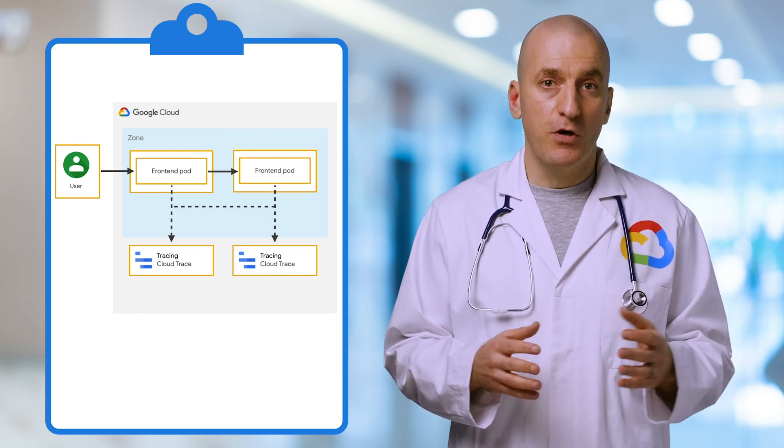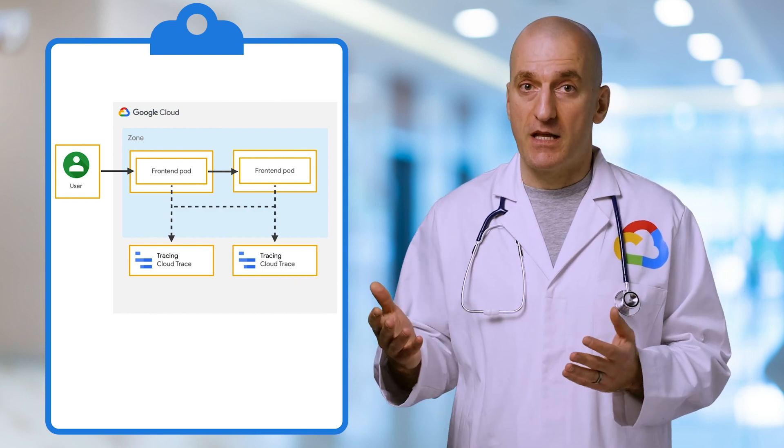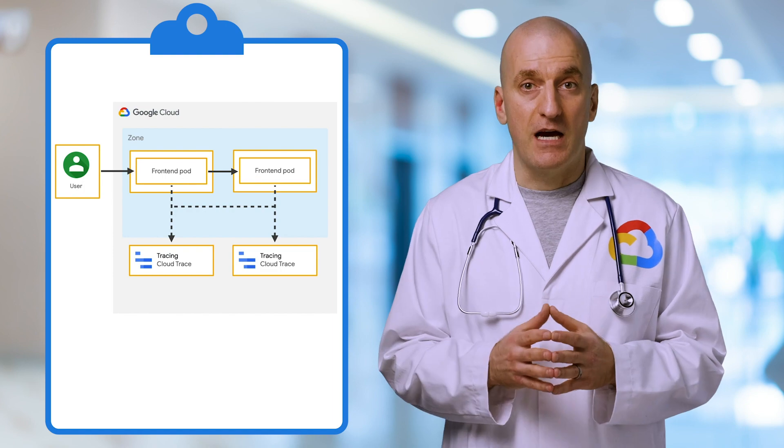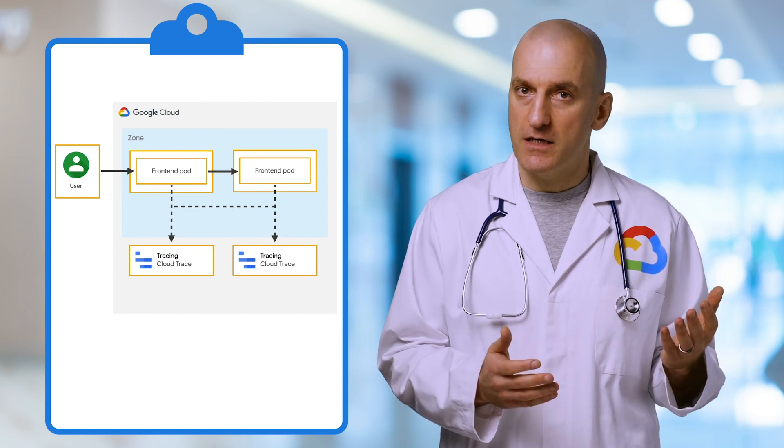Using OpenTelemetry you can create trace spans that will capture the timing of each of those actions. If the internal processing step takes a long time, we want to use logs written by our app to diagnose further.